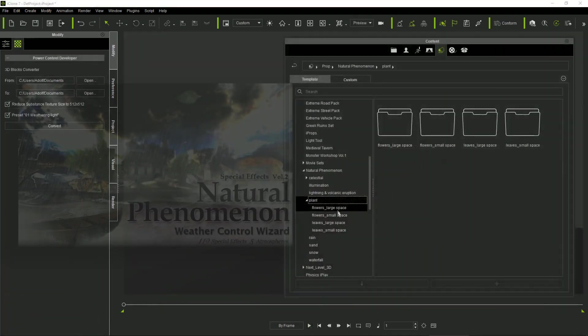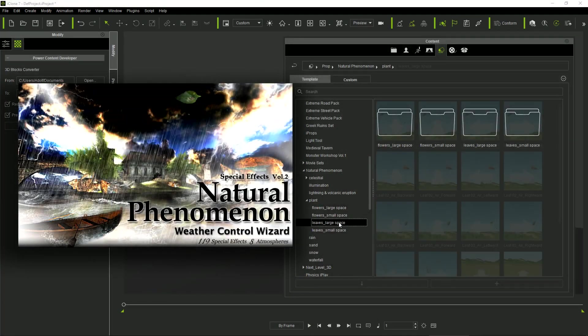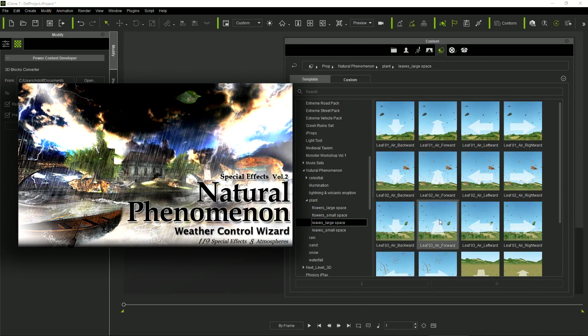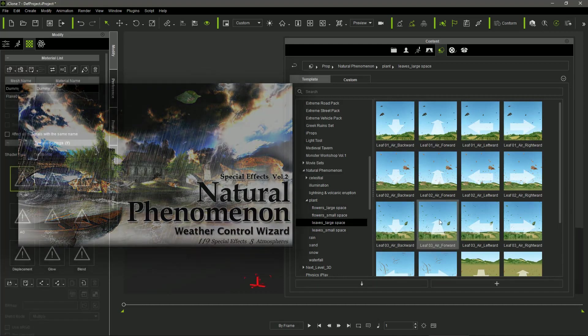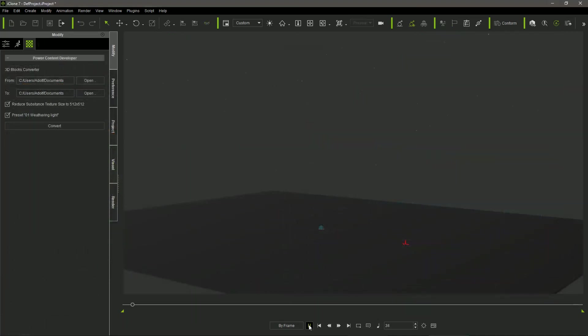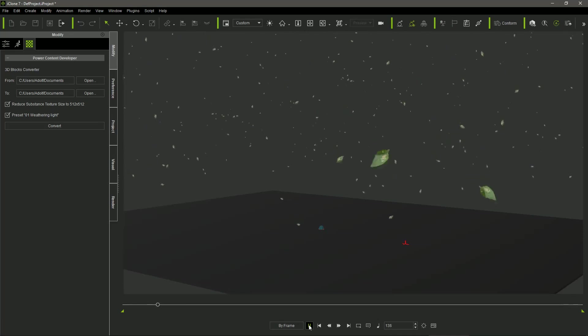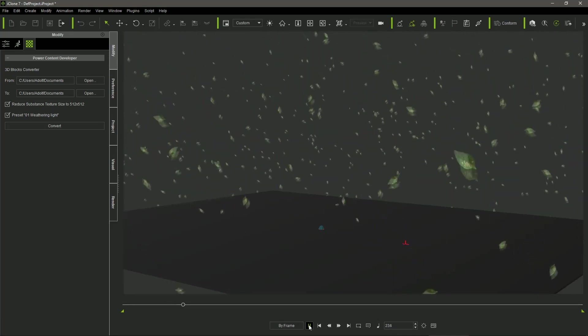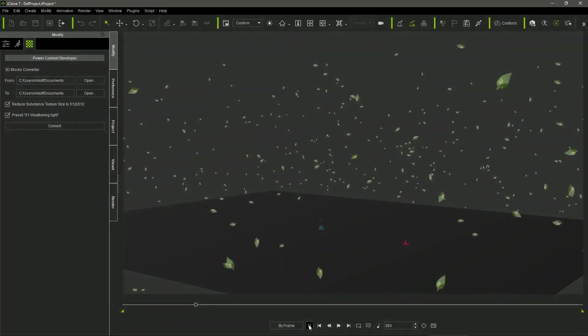And finally, I use an old but still very effective effect, from the Natural Phenomenon FX Pack number 2, to simulate the leaves falling from the trees.